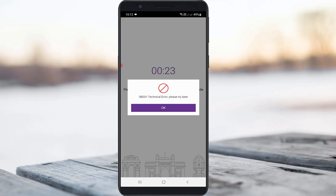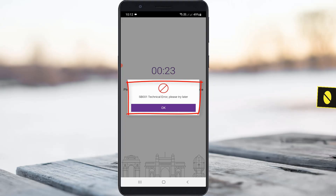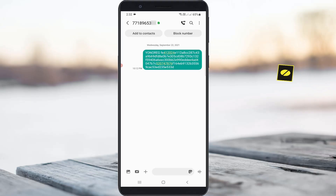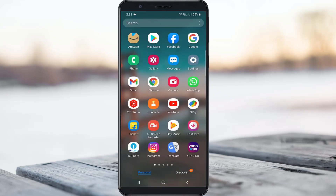Hello guys and welcome back to my YouTube channel Theta Box. Today I got the following error notification while I tried to activate my Yono SBI mobile app — it shows a technical error, please try later, and also shows error code SP001. During this activation process I received the verification message from the Yono team, so then why does it show this kind of message? Let's go to the tutorial.